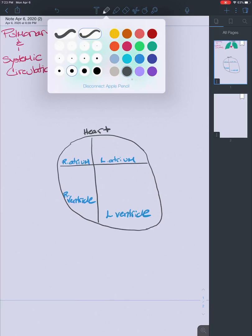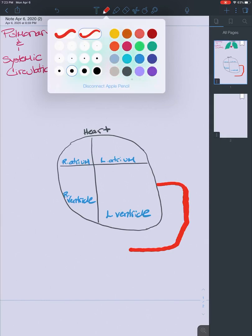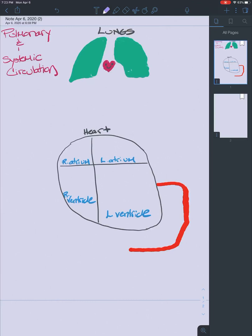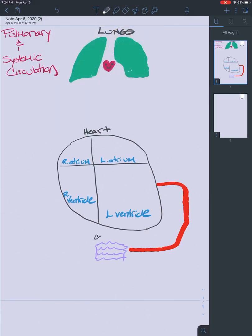Leaving the left ventricle, we're going to find an artery that diverges and splits into a number of different arteries, perfusing the body with oxygen, nutrients, hormones — anything that travels in the blood. Once that blood gets to the tissues, we end up at what are known as capillaries. Capillaries are where exchange occurs, or where things are dropped off to the tissues. This is the systemic circulation.